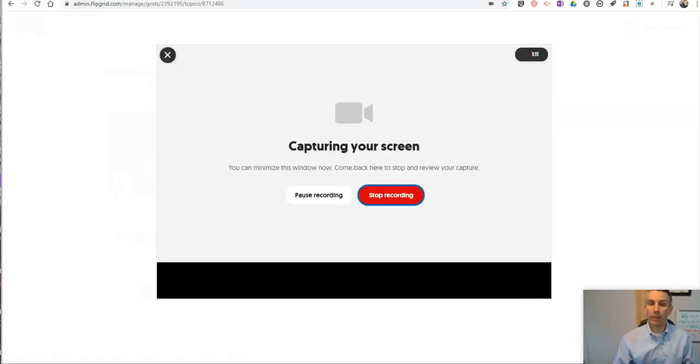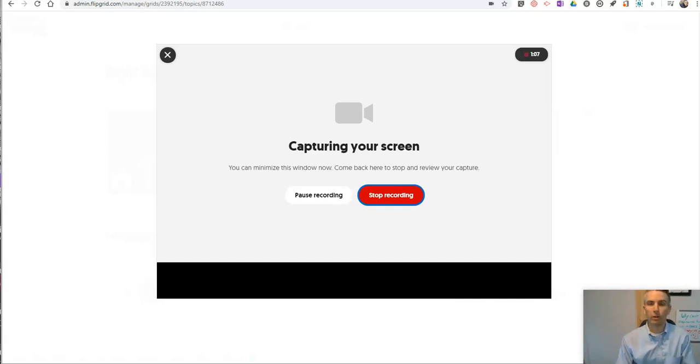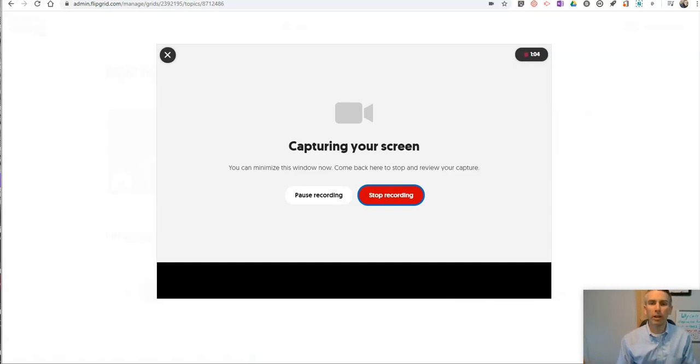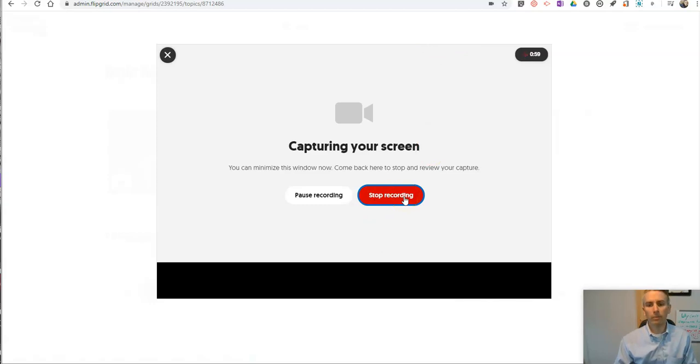Now, this response is limited to a minute and 30 seconds because that's the default time that I set for my limit. But you can expand it or shorten it if you want to. When you're done, let's hit that stop recording button.